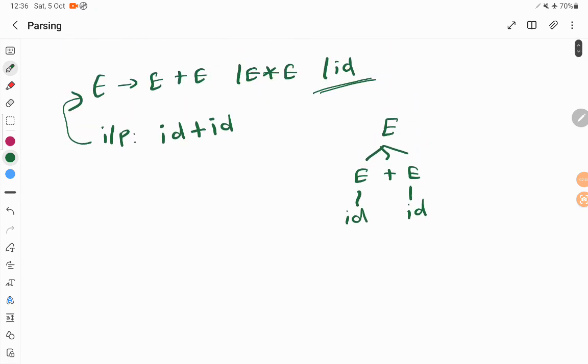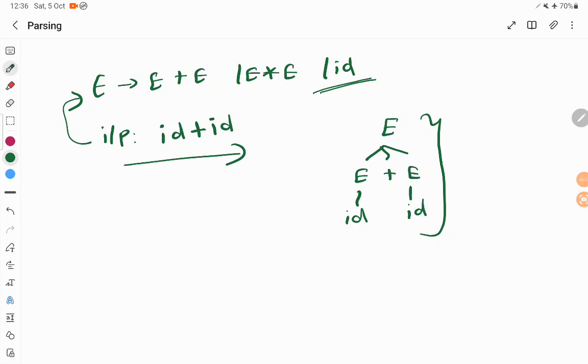Top-down parser is something that parses in the structure. It takes a grammar, starts from the starting symbol, derives your input. This is one way of parsing derivation and this is called top-down parsing.